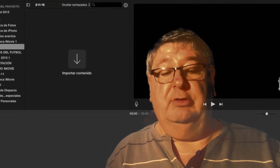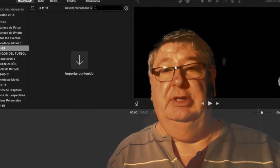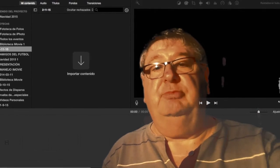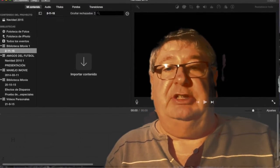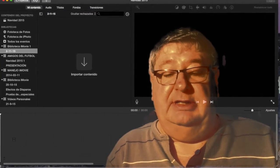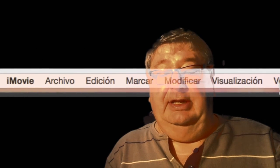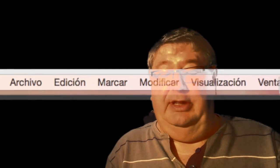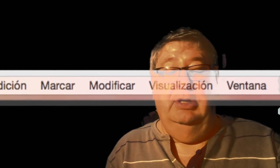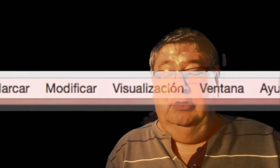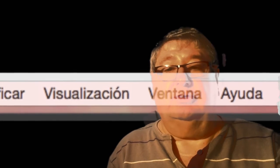Vamos a comenzar a conocer lo que es la interfaz o pantalla de iMovies. En primer lugar, en la parte superior del programa, en la parte superior de la pantalla, tenemos lo que es el menú principal: Archivo, edición, marcar, modificar, visualización, ventana y ayuda. Todas estas funciones principales iremos viéndolas en otros tutoriales.